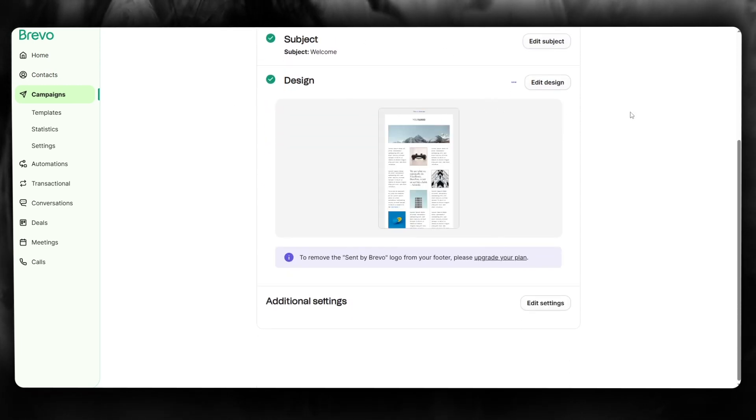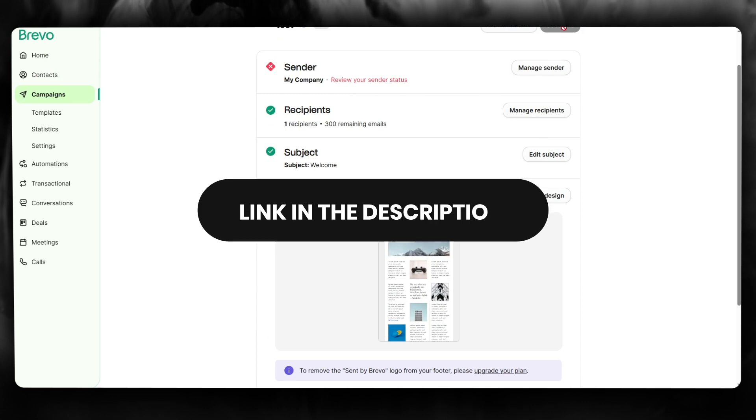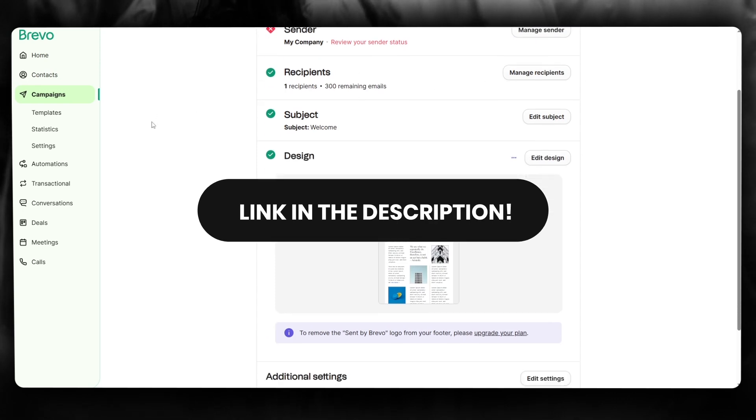If you want to use this platform for yourself, do make sure to check the link down in the description below right now.